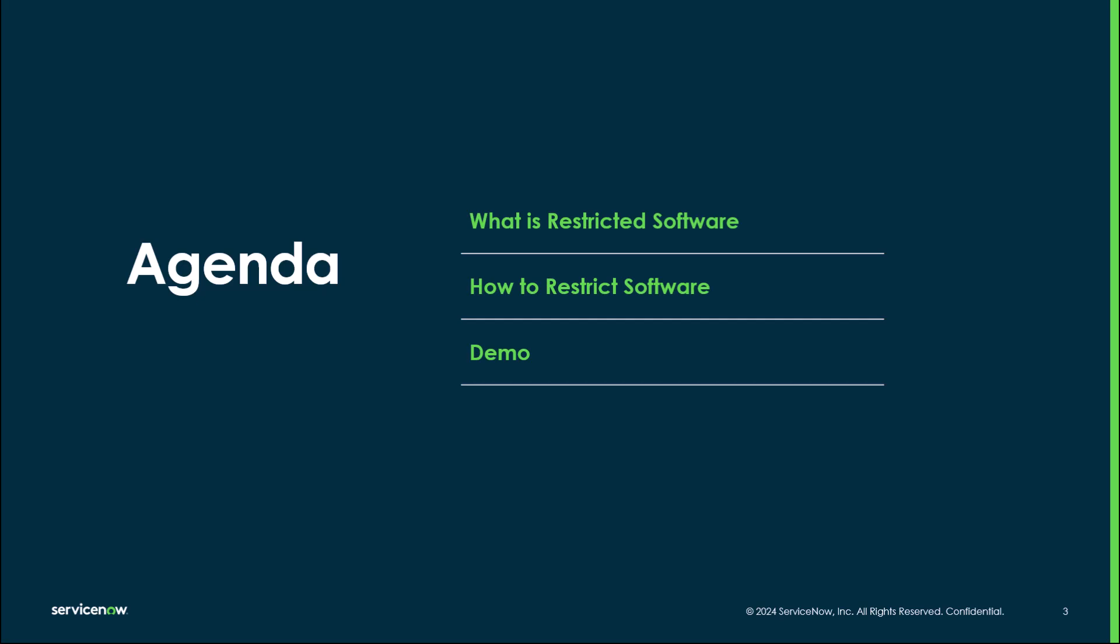So what we're going to go through today is a definition of what restricted software is. We're going to talk briefly about how to restrict software, and then we're going to take you through a demo of actually setting a software model as restricted and generating those removal candidates.